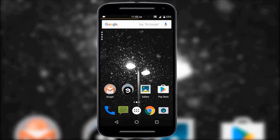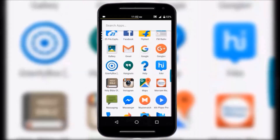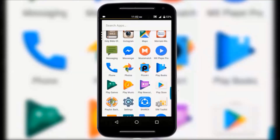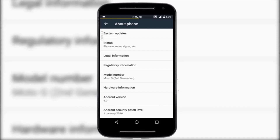Hello guys, this is Manav from TechFreak. In this video I'll be showing you how to downgrade your Moto G2 from Marshmallow to Lollipop. The Marshmallow update has been really bad — I've experienced a lot of lag and the battery life is not that great. That's why I've decided to make a video on how to downgrade from Marshmallow to Lollipop, which is stable and gives great battery life.